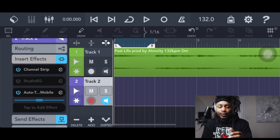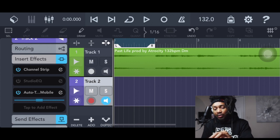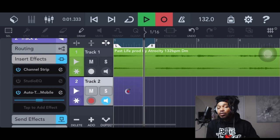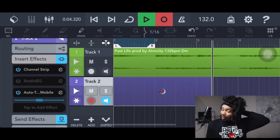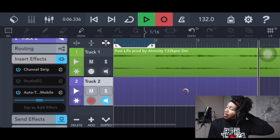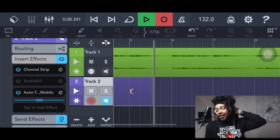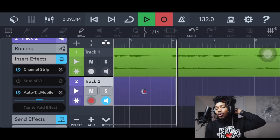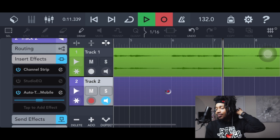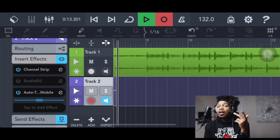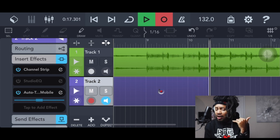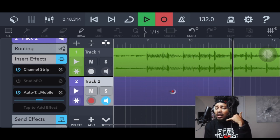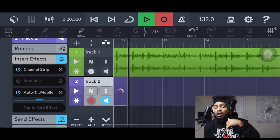Now what we're gonna do is make sure the red button is on Track 2, hit record, and record like this — yeah, yeah, yeah, yeah, yeah. Say whoa. Baby, why you actin' like I need you? Baby, why you actin' like I need you?